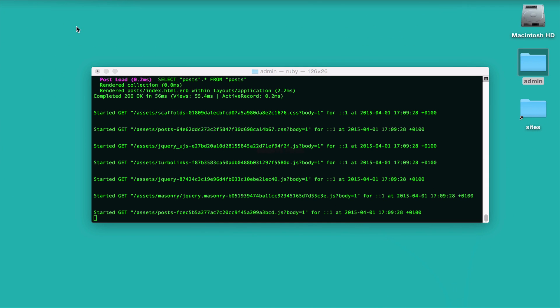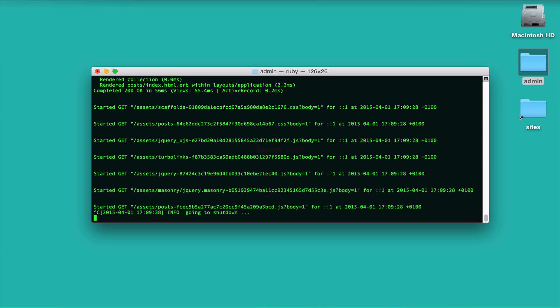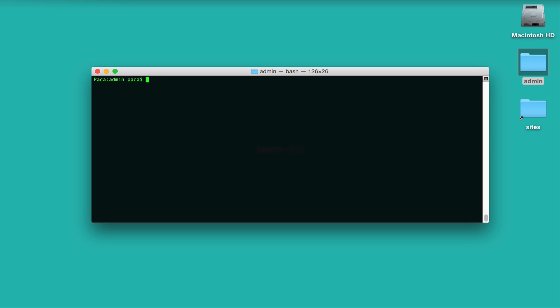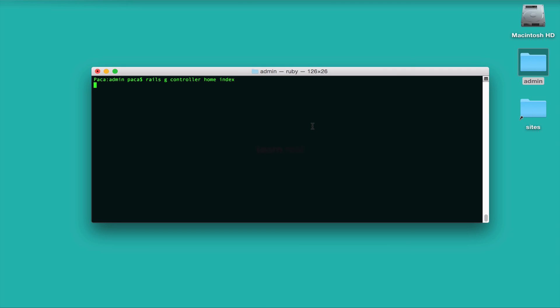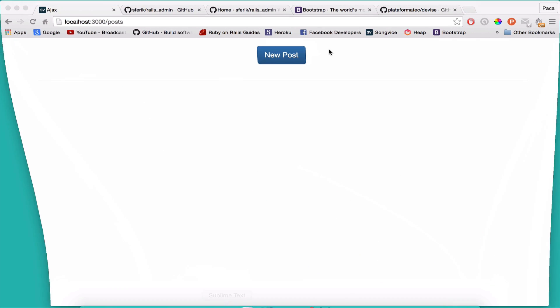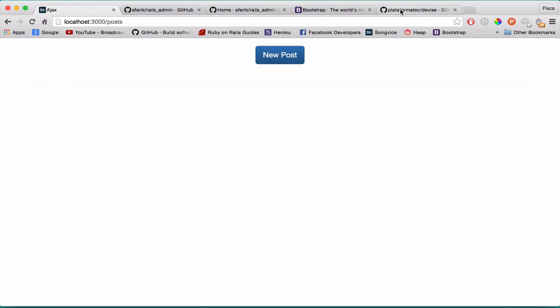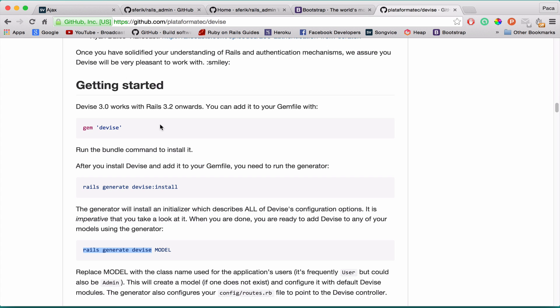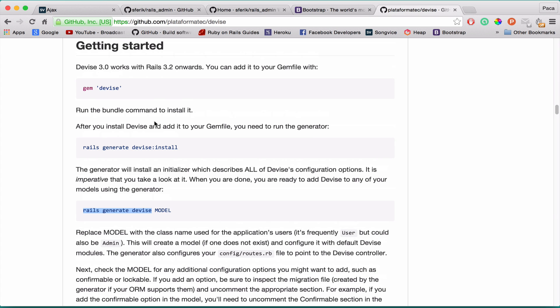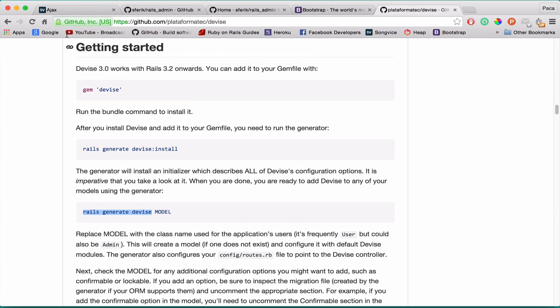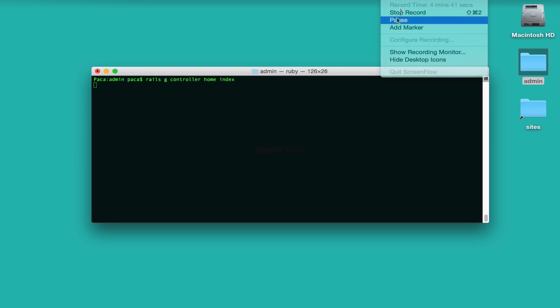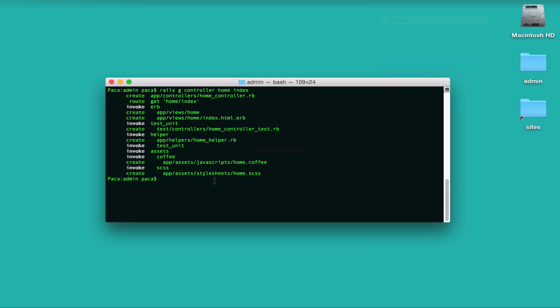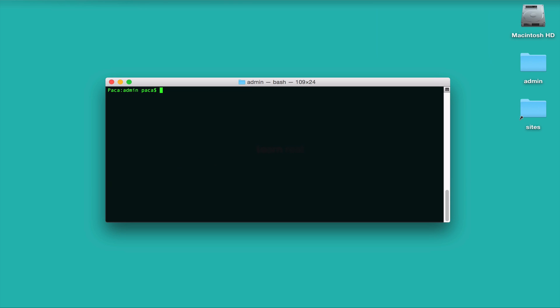So first let me clear this. Let's generate the controller for the landing page so that we can add that button for the login. So Rails G controller home and an index page. Just an index page. Actually I'm going to open Devise here on the getting started section since it's the second step we're going to make.